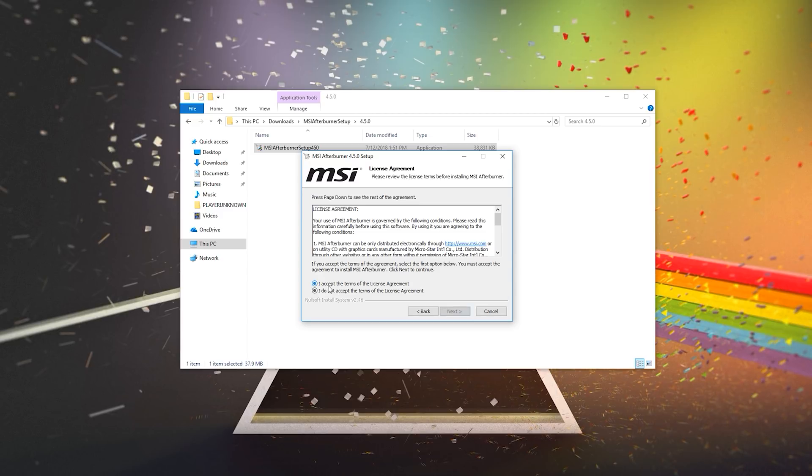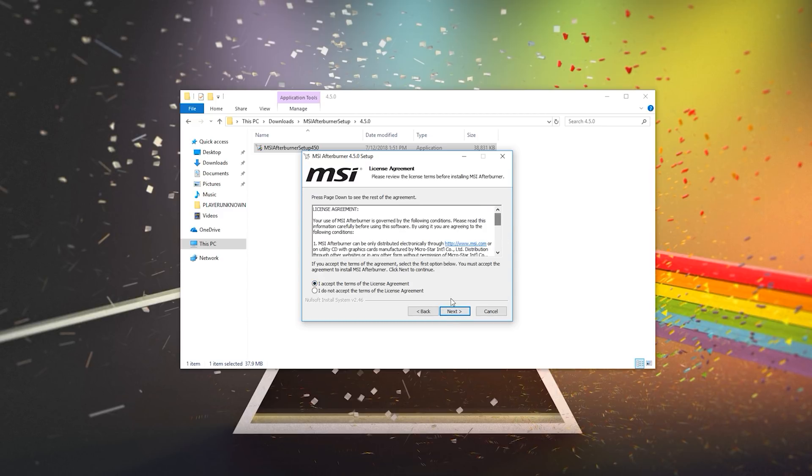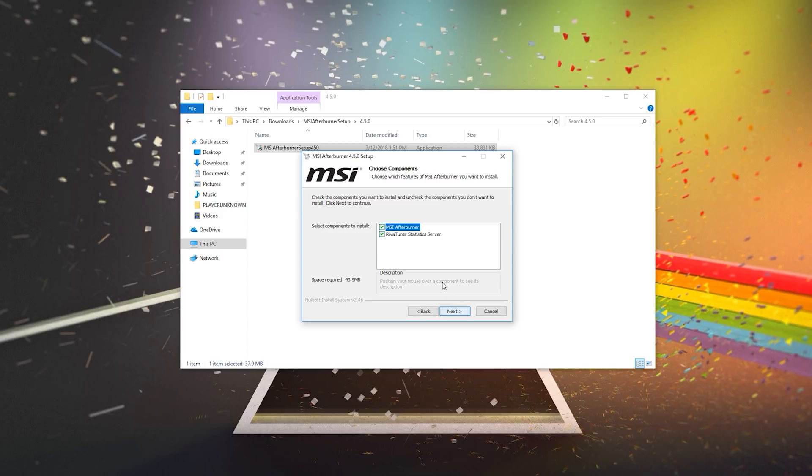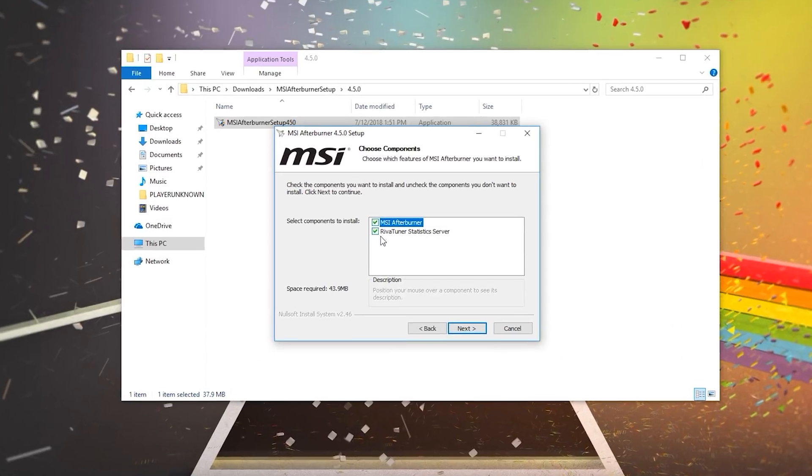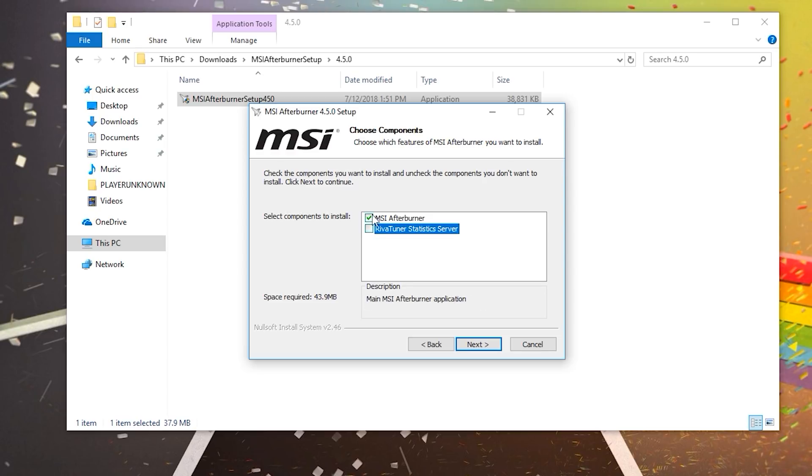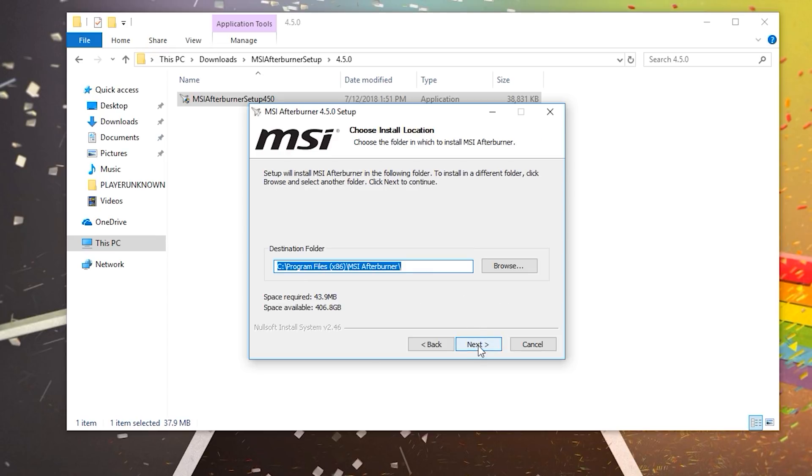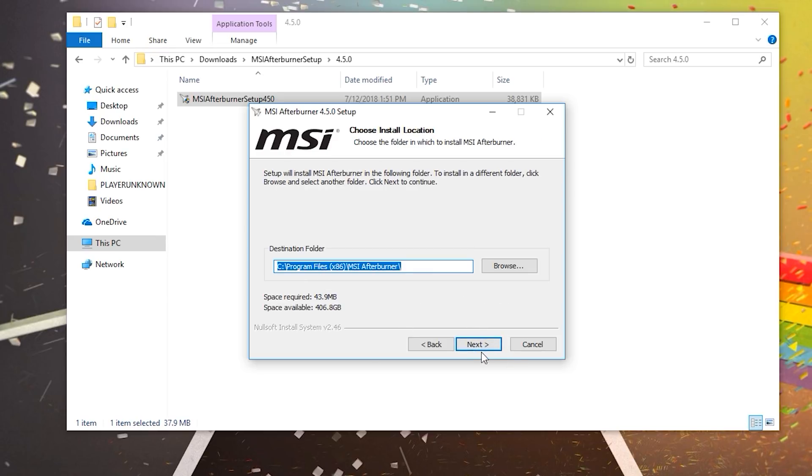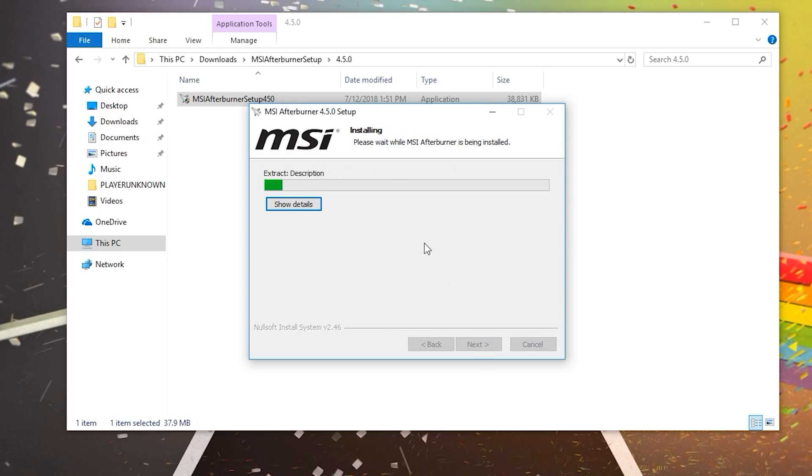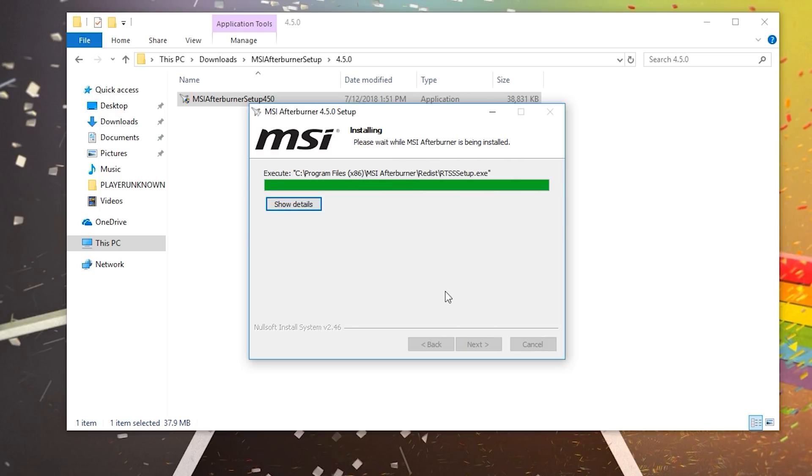So click Next, accept the terms, the license agreement, probably agreeing to some weird stuff. I'm just kidding. Next, now this is important. Keep MSI Afterburner and RivaTuner Statistics Server checked, both of these. You don't just want this one because then you won't be able to monitor via an on-screen display system usages. So keep both checked. Click Next. It doesn't matter really where you save this. Click Next and then Install.